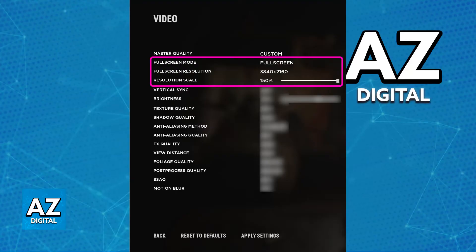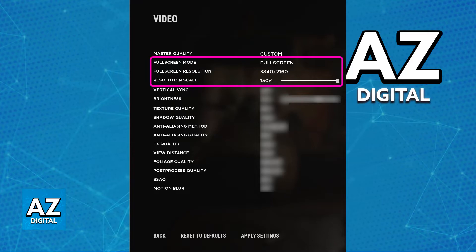You will be able to change the resolution mode and also the scaling. So when you go over to the options and select video, you will be able to find the three relevant options. You will find full screen mode, full screen resolution, and then resolution scale.